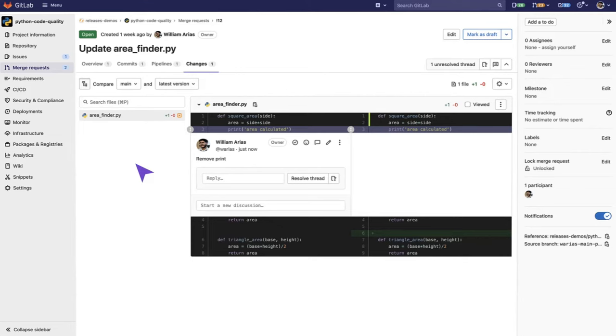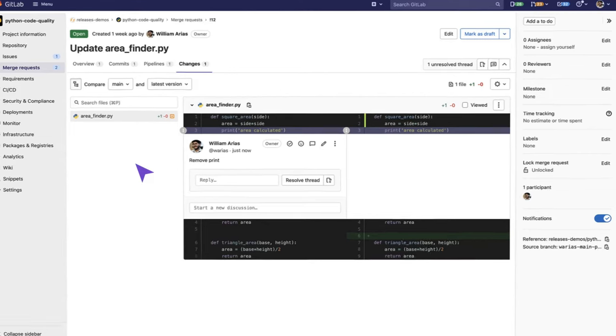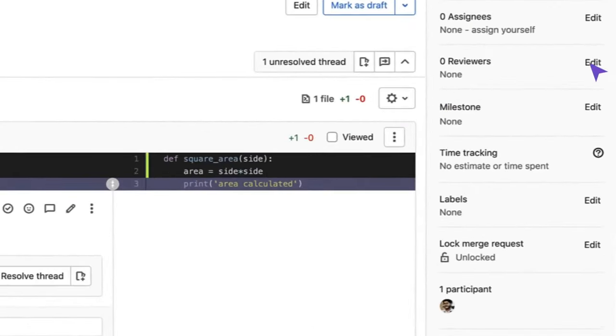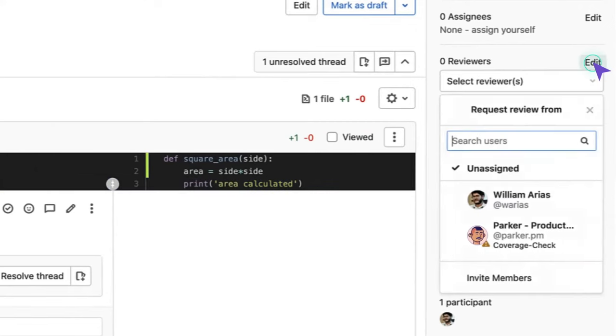Additionally, I can add different reviewers to this Merge Request. Here, when I click on Reviewers, GitLab will suggest two different people.